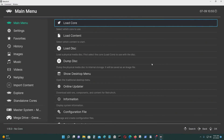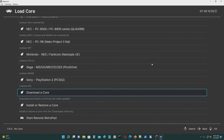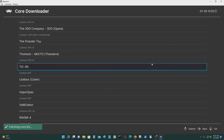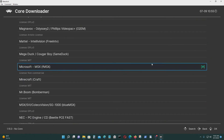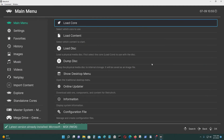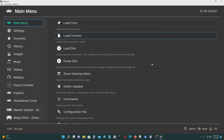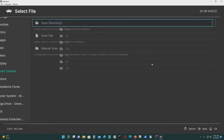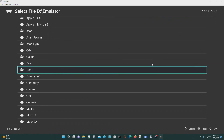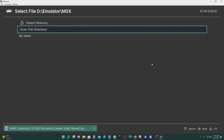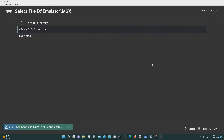Now let me run RetroArch. I put all the BIOS files in there so I should be able to run it. To start, go to Load Core, then Download a Core, and look for Microsoft MSX — that's the one you want. I already downloaded mine. Then go to Import, go to Scan Directory, and go to where you put all your MSX games. This is where I put mine — scan folder. This can take a little bit of time; the more files you have the longer it will take.